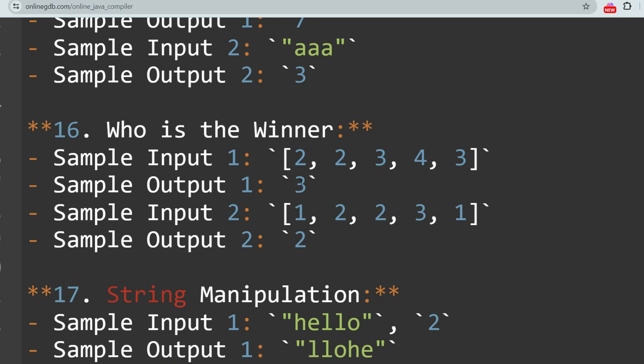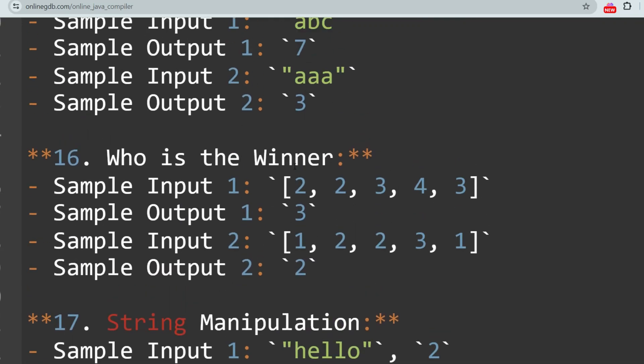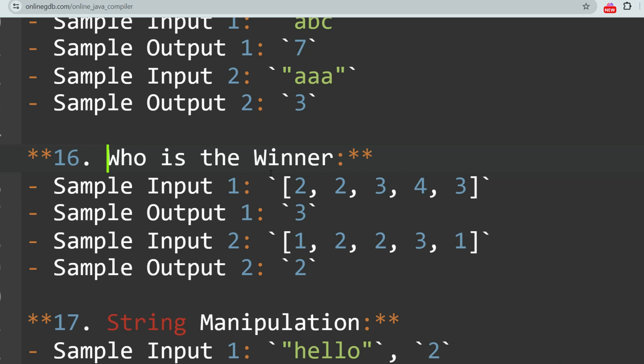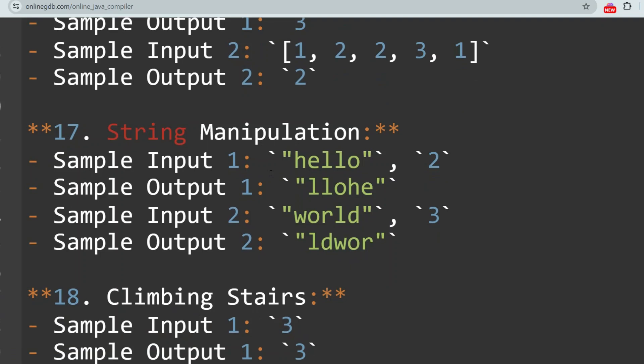The next question is Who is the Winner. This problem involves finding the majority element in an array — the element that appears more than half of the time. This problem can also be asked differently, such as who will win a vote or an election.